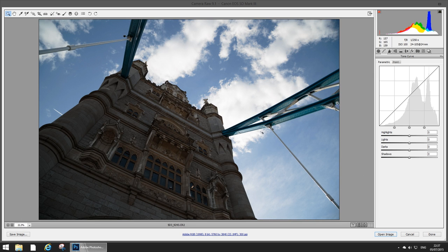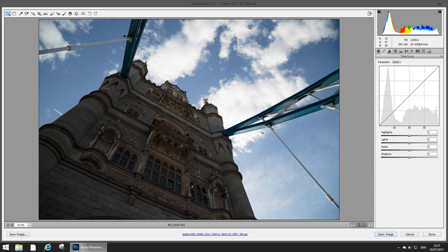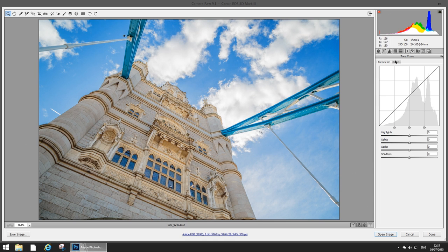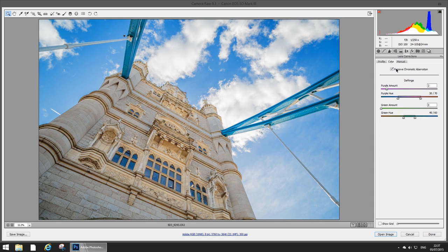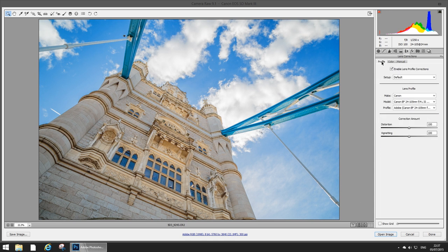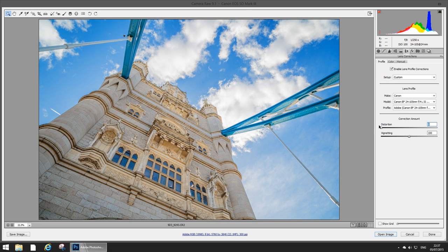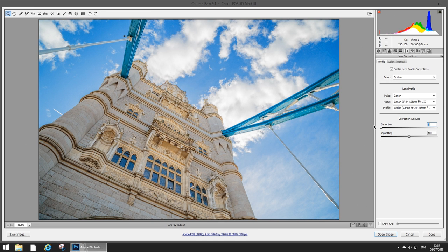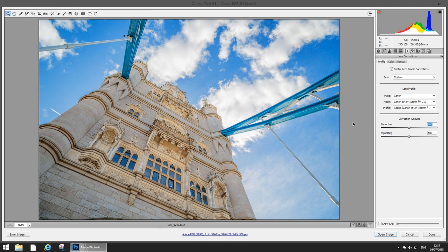Looking at the before and after we see quite a big change there. As you can see it's actually applying a profile correction there and that's because I've got it automatically enabled as a default. So that's that.